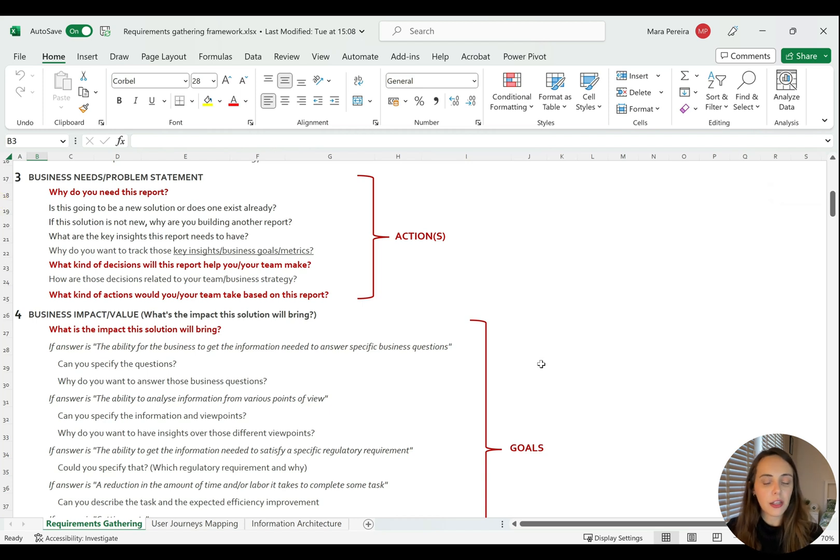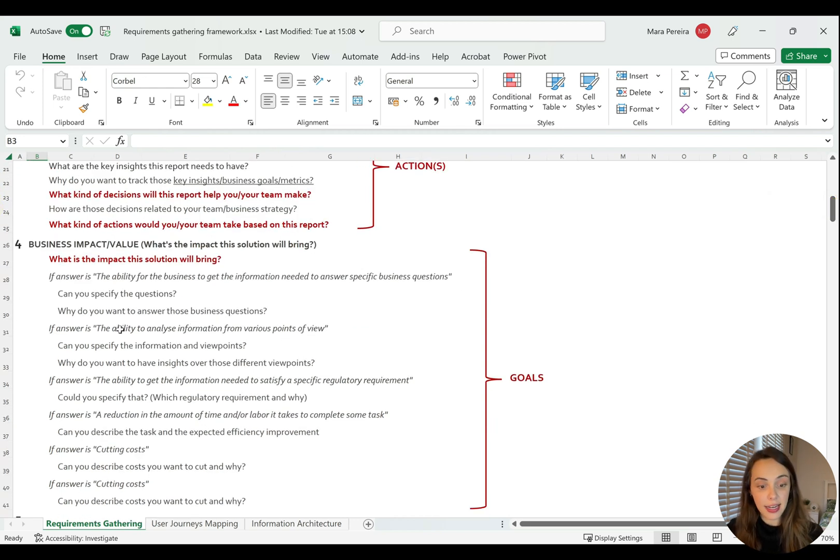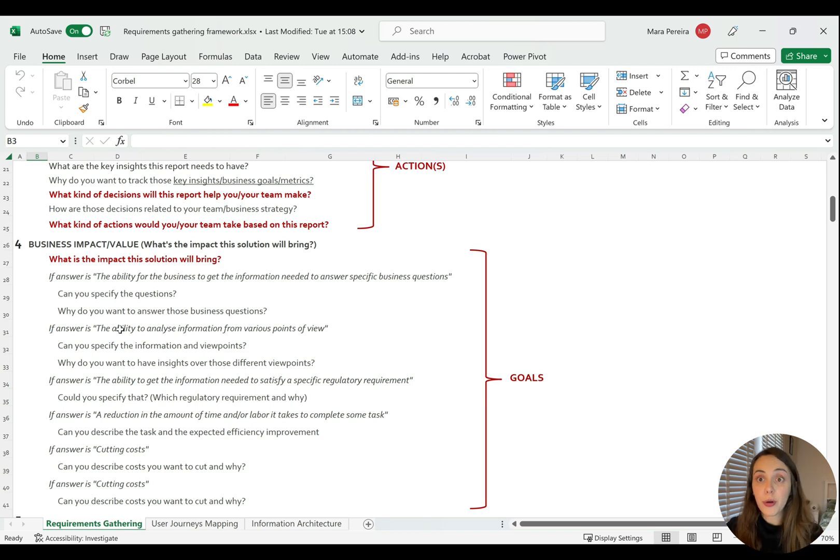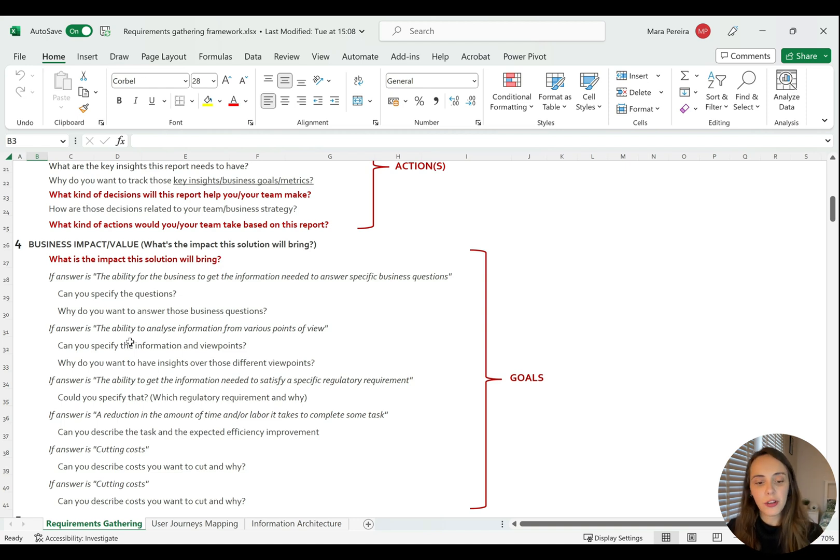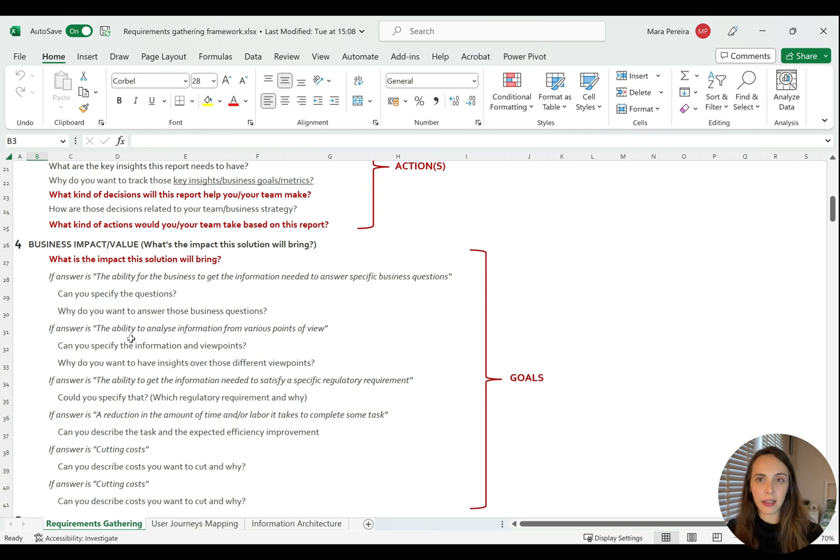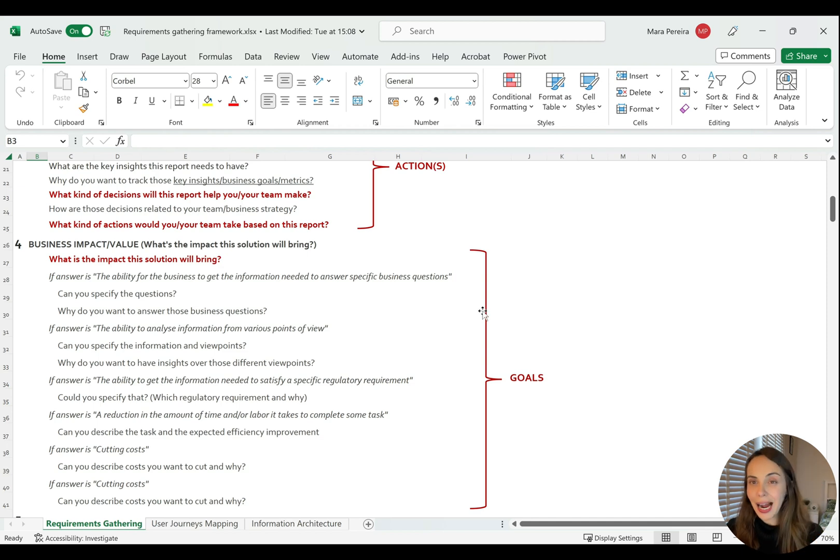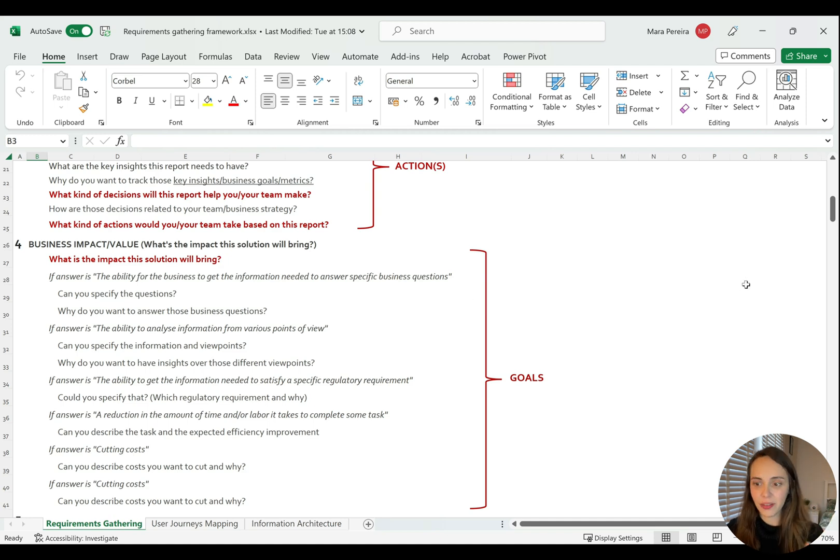And lastly, the impact that this solution will bring. I have here a few examples of questions that you might ask. You have examples like if the answer is the ability to get information from various points of view, then there is an example here. The focus here is to always be on the why. Why do you want this? Really try to dig deeper into why this solution will have this impact. So always remember focusing on why that report solution exists or should exist and not on the what.